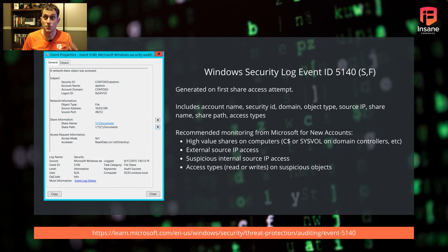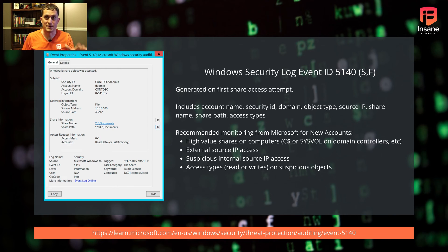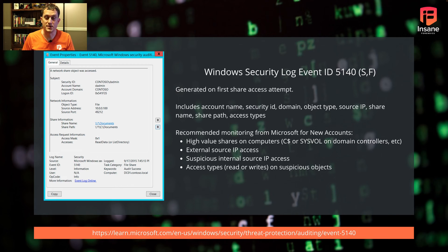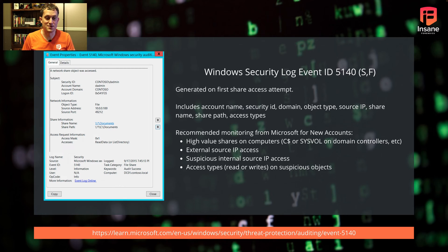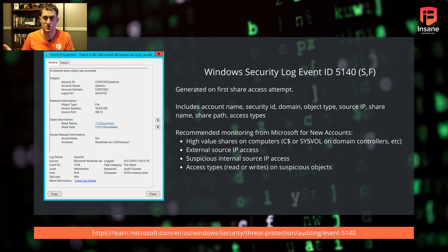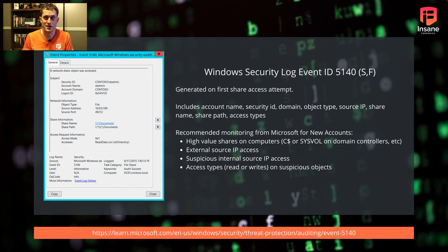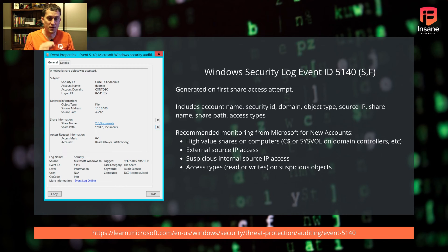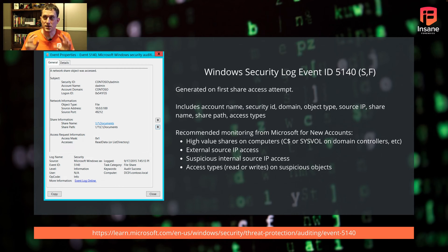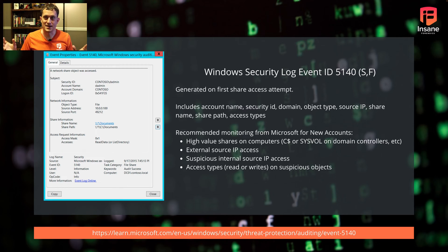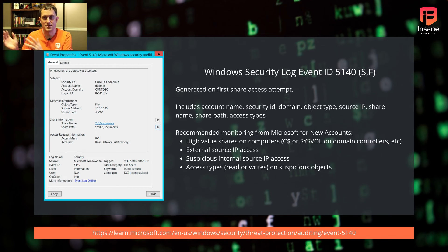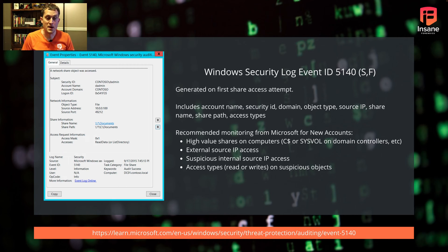Microsoft recommends looking at high value shares on computers - look for access to C$ or sysvol on domain controllers. You might do this on production servers or other important hosts. You can define high value for you - your high value might not be the same as your neighbor's.